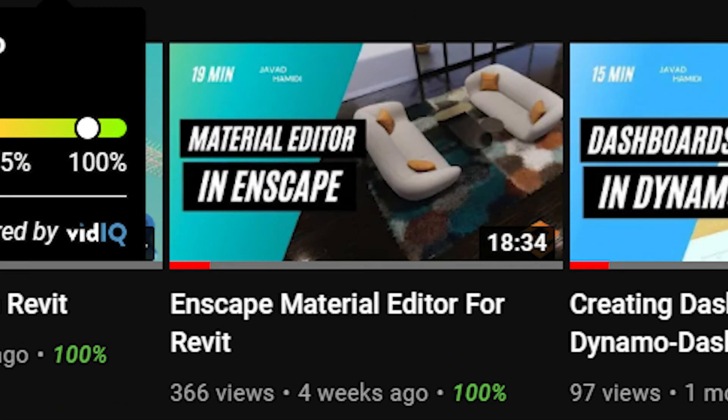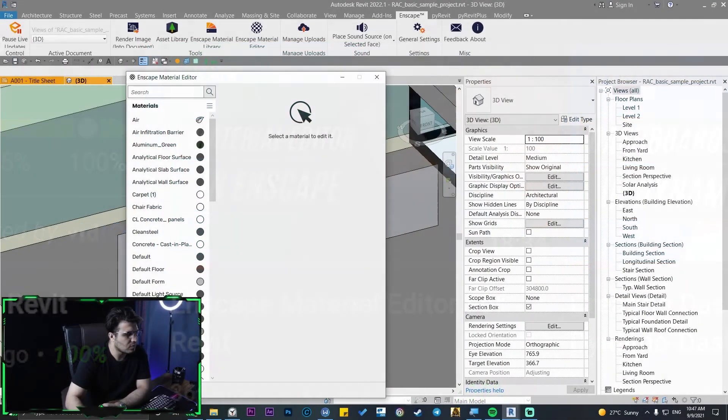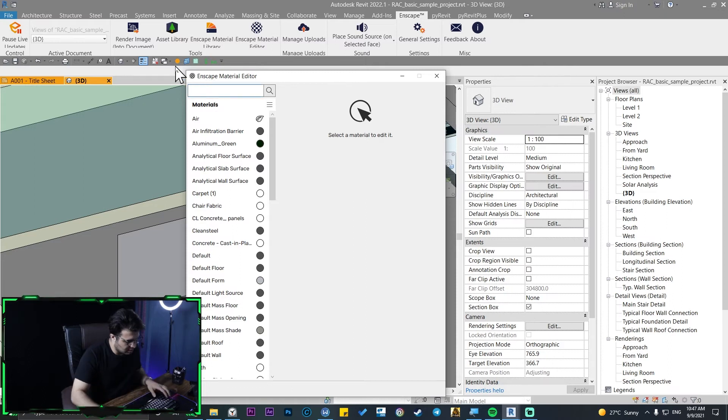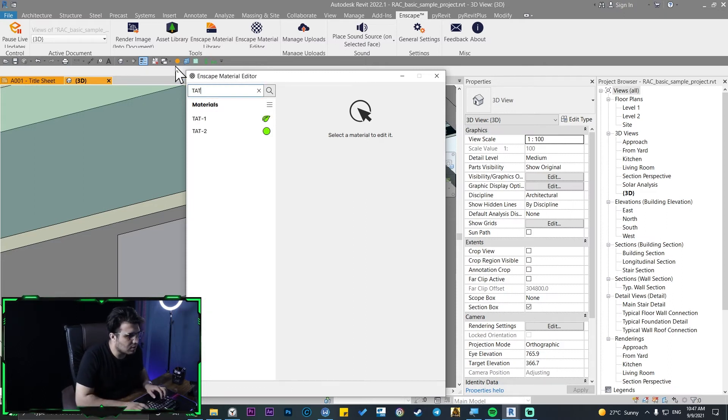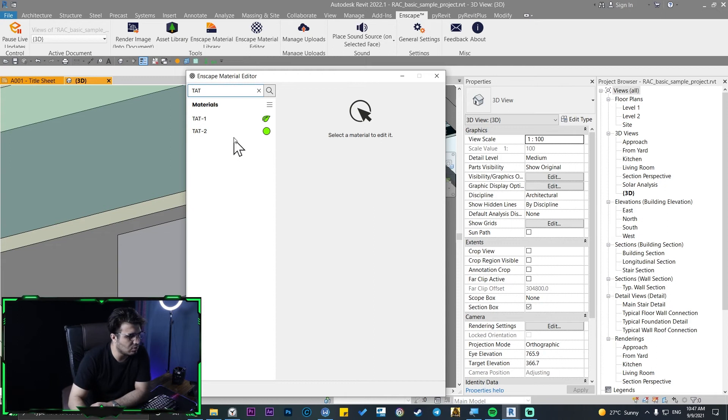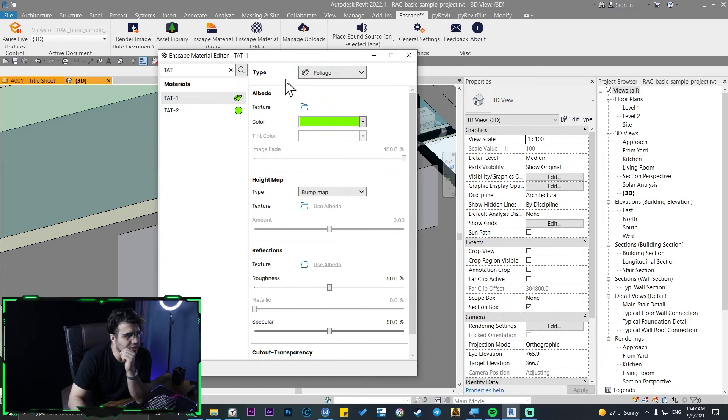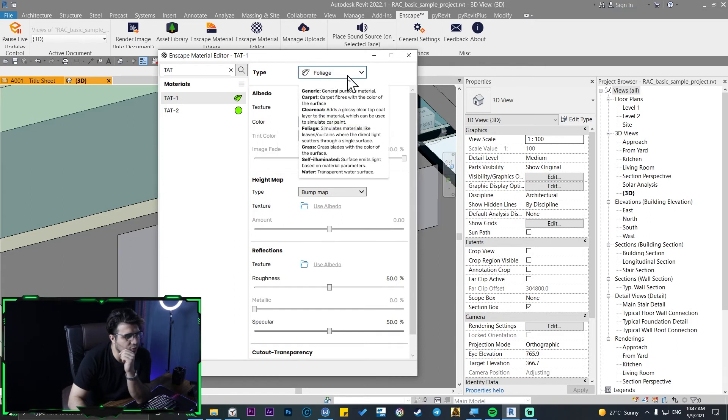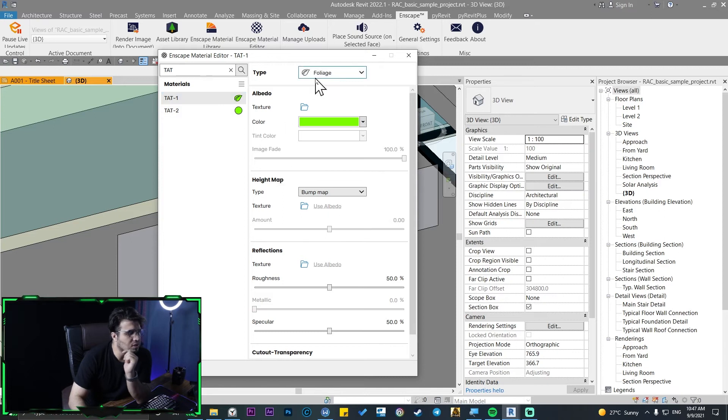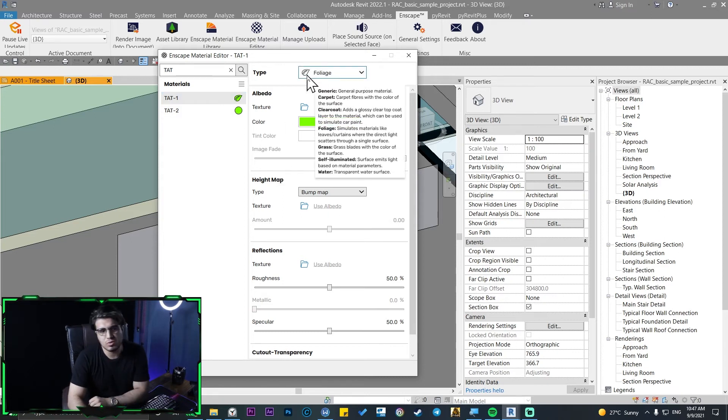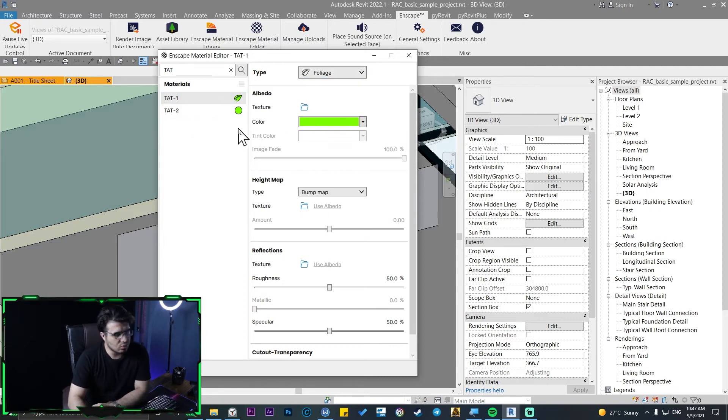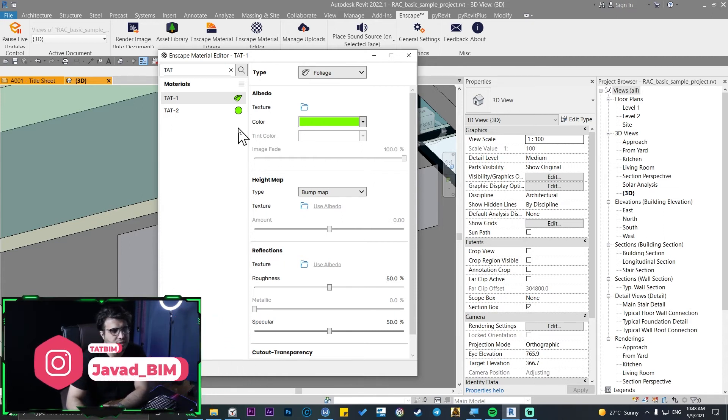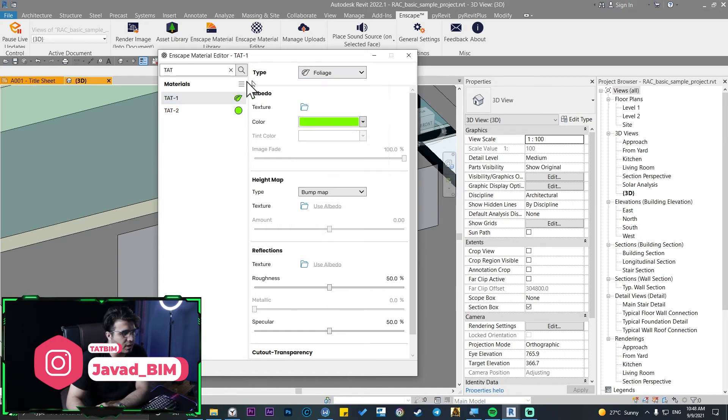After you've created these two materials for yourself, you need to go to the Enscape tab and you need to go to the Enscape material editor. If you don't know how to work with Enscape material editor, I've uploaded another video about one week ago about Enscape material editor. Okay, when you created those materials there, you can search them here. Top one and top two.